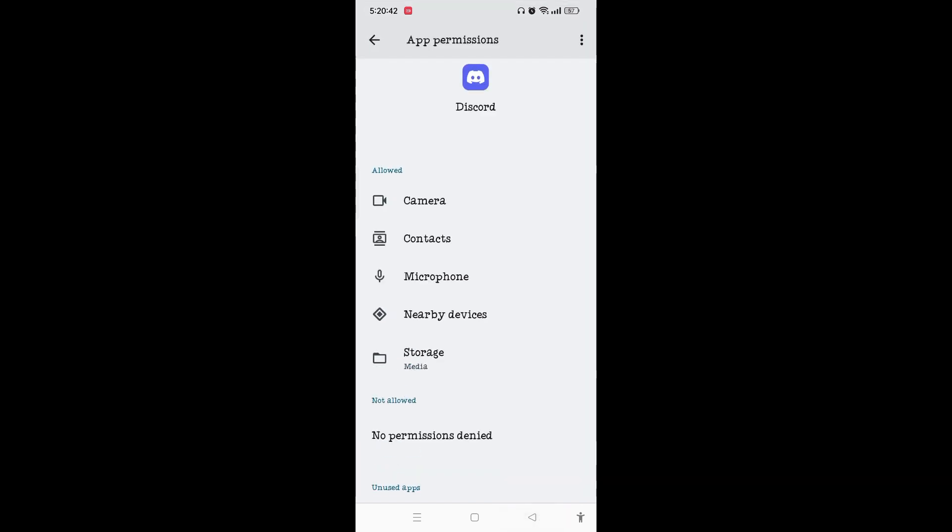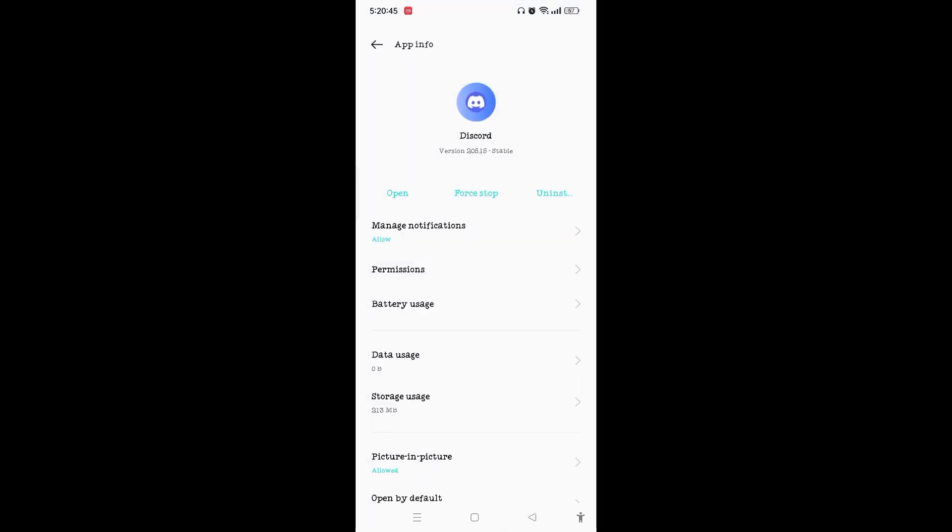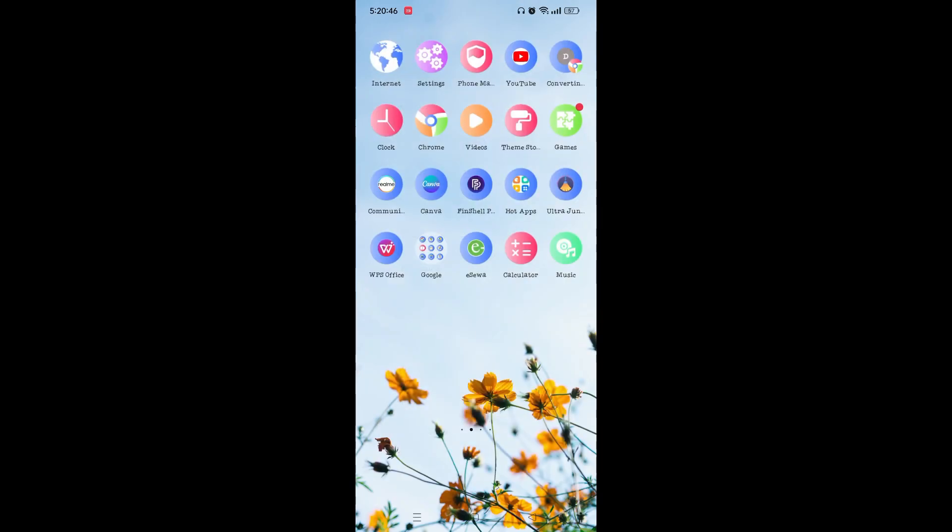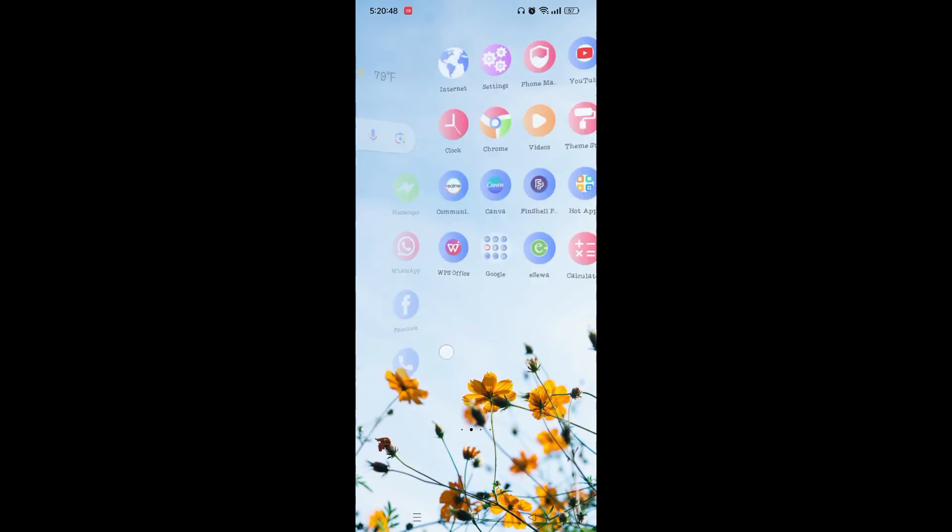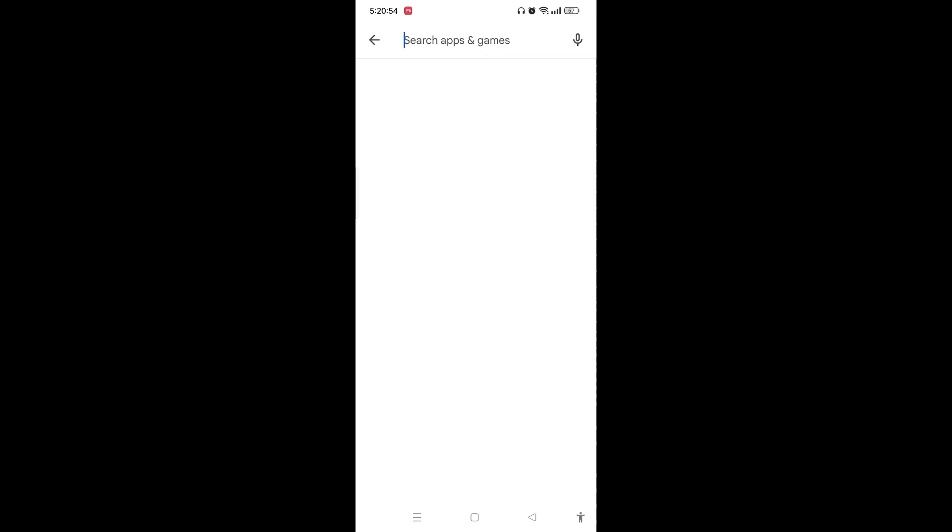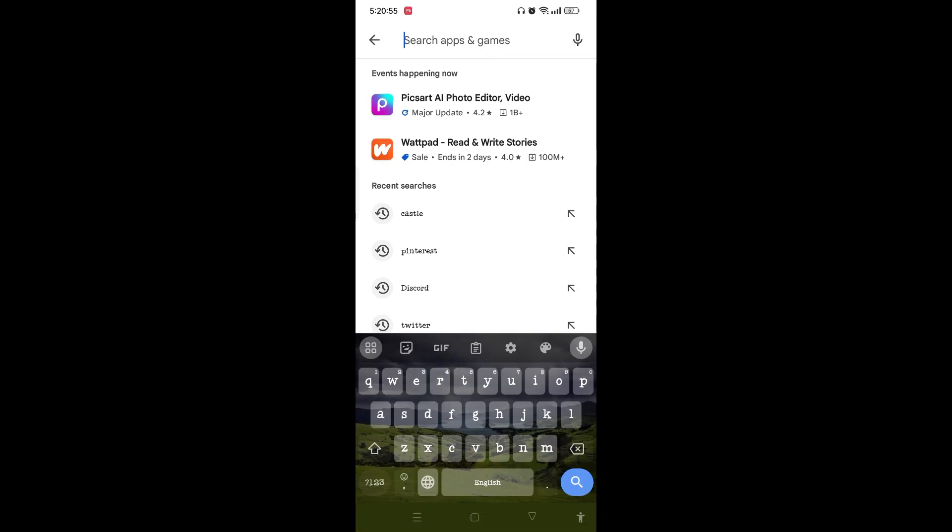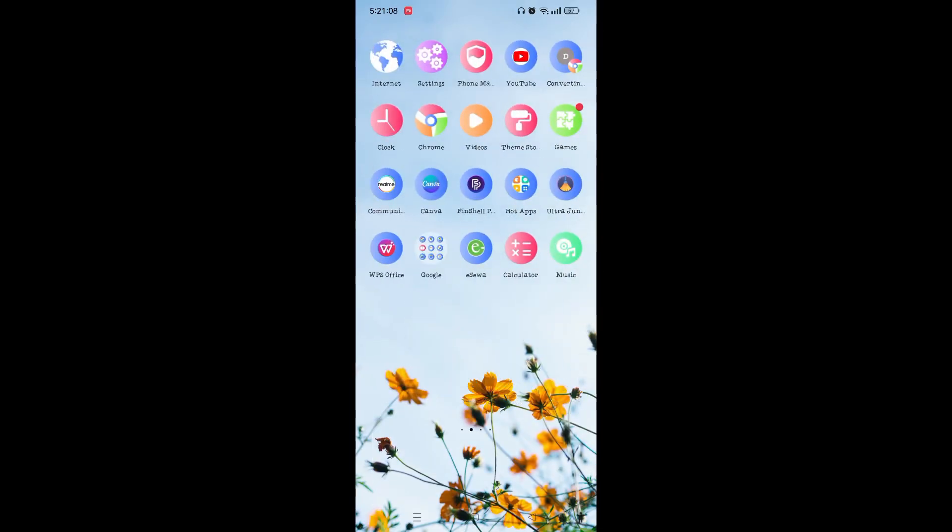Once you are done with this, come back again. If doing this your problem hasn't been resolved, go to the Play Store on your device, search for Discord. If you find any Update option instead of Open, then you need to simply tap on Update because some bugs on the Discord might create the problem of cannot find image data.